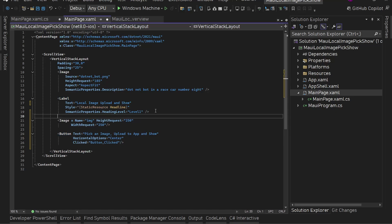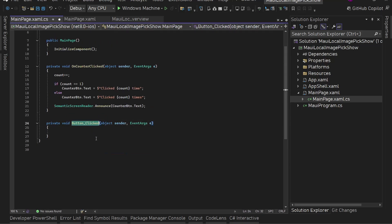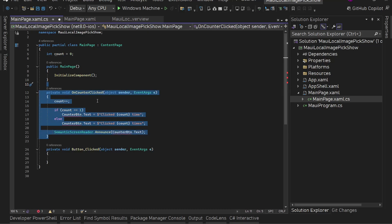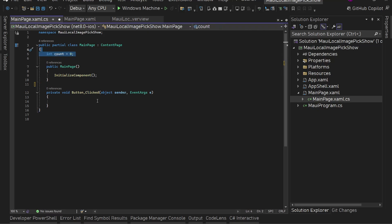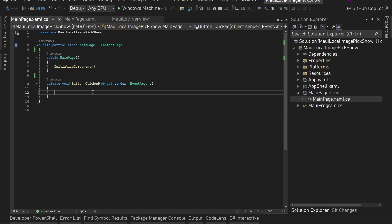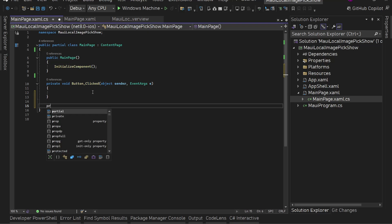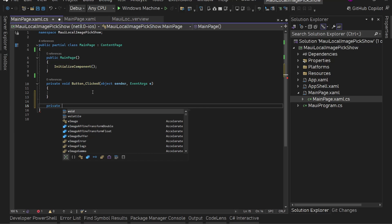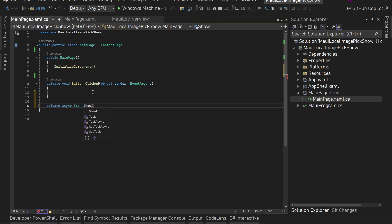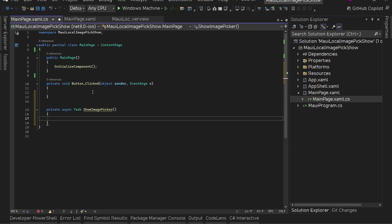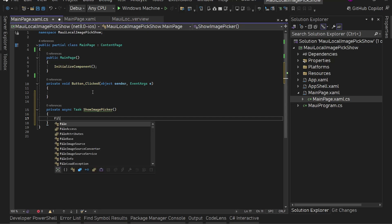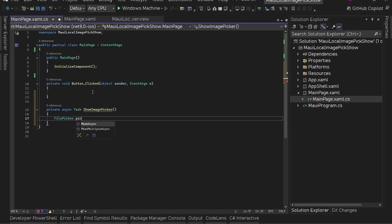Nothing fancy so far — we have the button Clicked event. In the code-behind, we can remove the unused counter click handler and the count variable. Now from the button click we need to show the image picker. .NET MAUI gives us a FilePicker API we can use. Let's create a helper method: 'private async Task ShowImagePicker'. Inside, we'll call FilePicker.PickAsync — since we want to pick just one image, we use PickAsync.